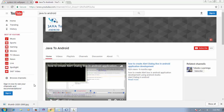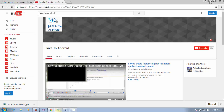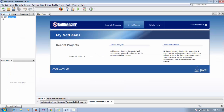Hello everyone, welcome again. Today I'm going to show you one more project on Java. Before I start the tutorial, please subscribe to my channel if you haven't already. Go to YouTube and search for Java to Android and click subscribe, so you can get updates on my new videos and new projects on Java.